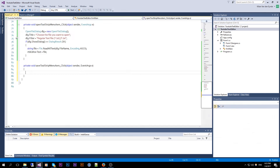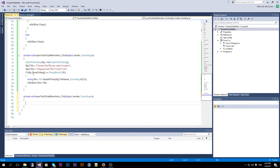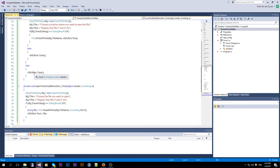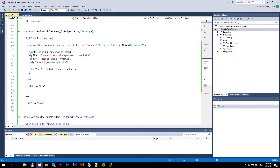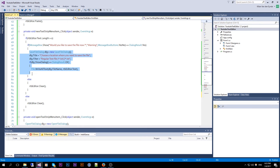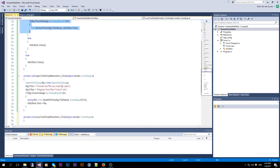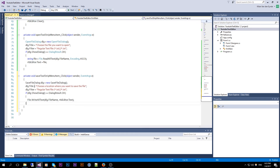And then for the Save menu item, we actually only need to copy the save code from the New handler — exactly the same. Control paste, and it does the same thing.